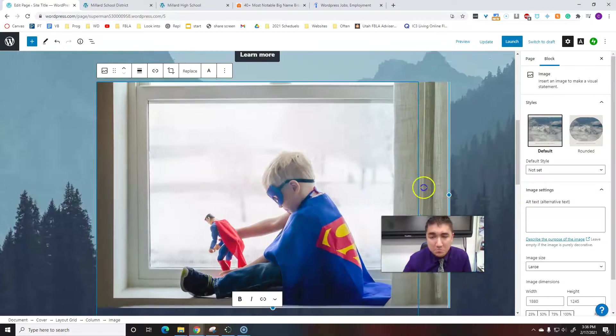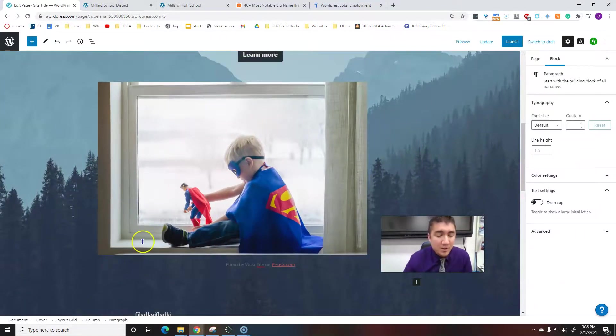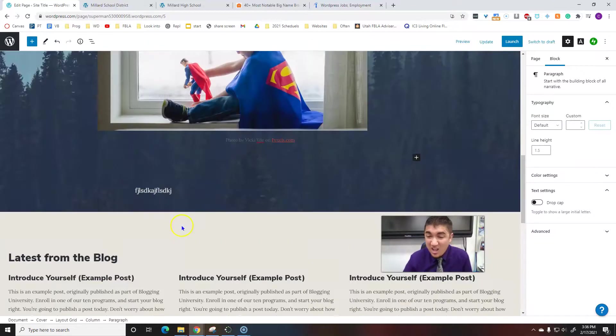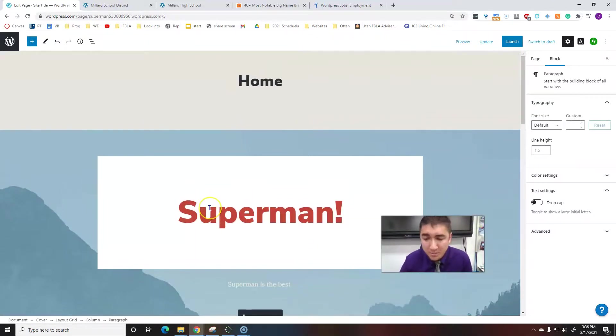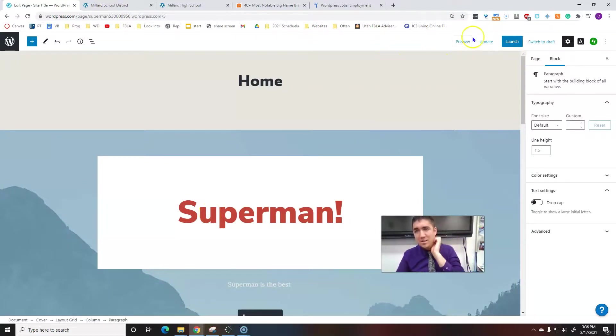This video is getting long. I'll have more videos to kind of get you into it, but at least this got you started and got your first website up off the ground. Up here at the top, you can preview to kind of see what it's really going to look like in live mode.